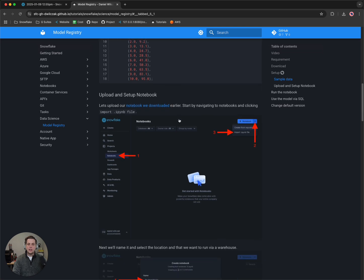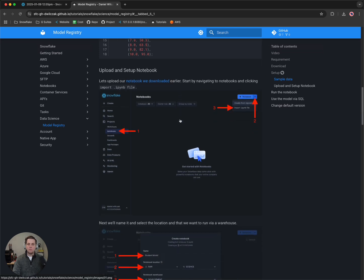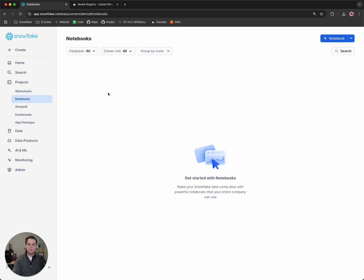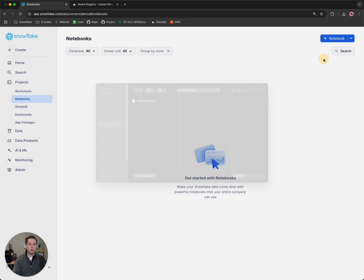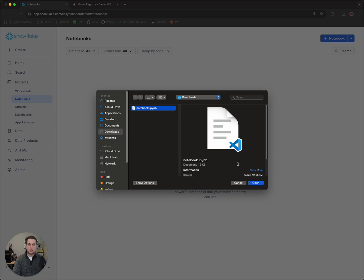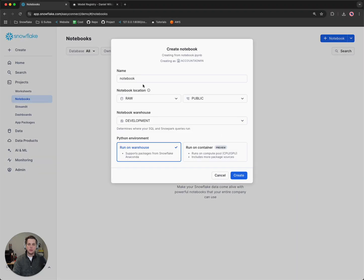The next part will be we want to upload the notebook to our notebooks. So we'll head back to Snowflake, we'll open up the notebooks tab, and then we'll want to import our notebook. So I'll click the import button, I'll select our notebook, and we'll click open.